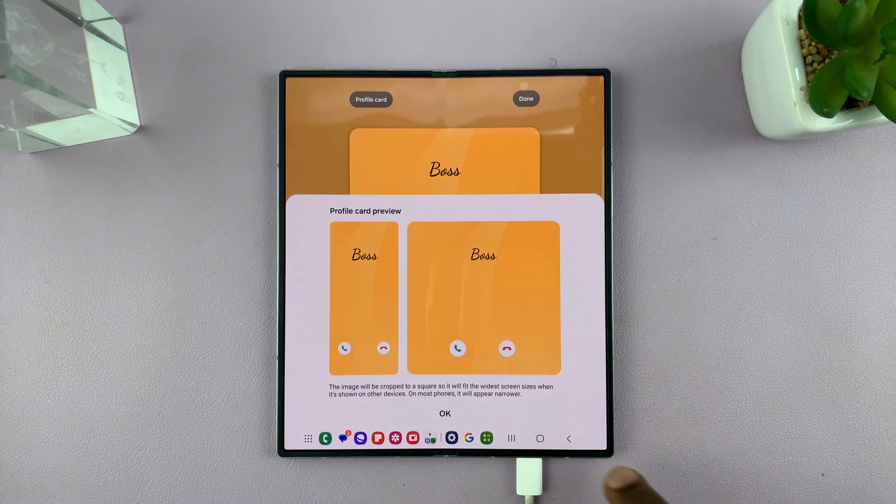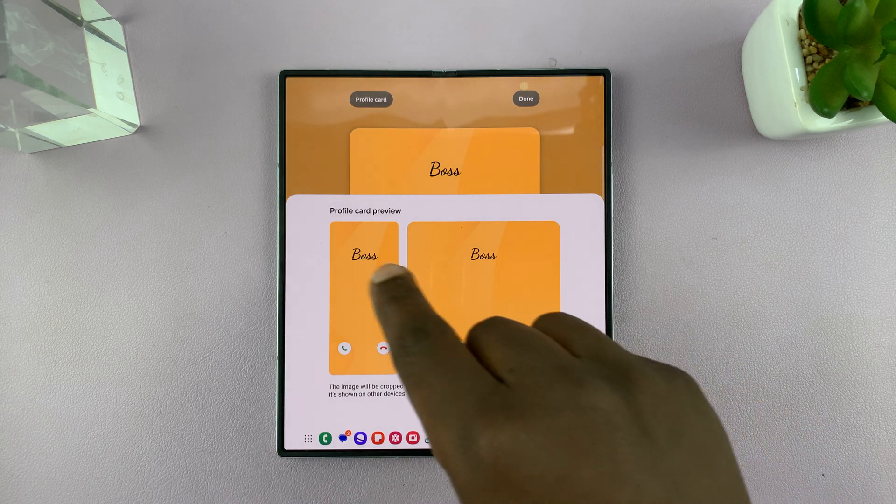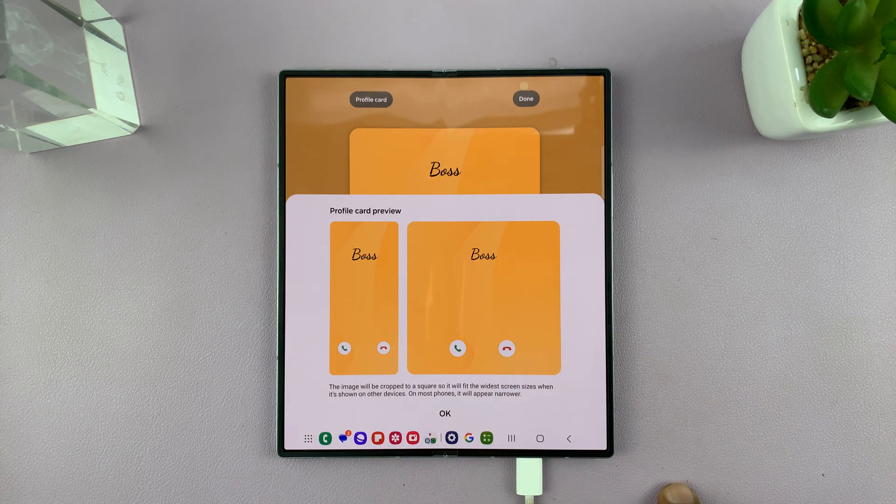You can even preview what it's going to look like on the main display and on the cover screen.